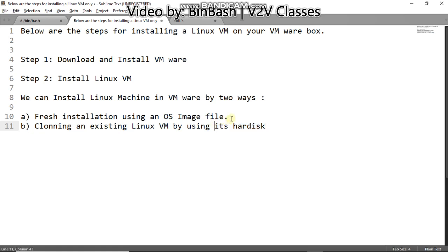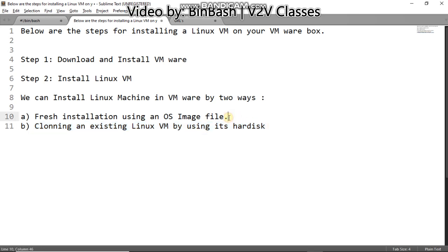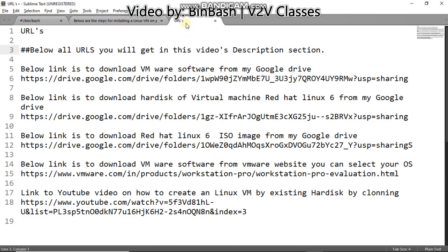As of now, I will show you the first method, the fresh installation. Because for the second one, cloning, I have already prepared a video for this, how to clone an existing Linux machine by hard disk. And I have also pasted its URL in the description area. So you can watch that video and practice the second option.